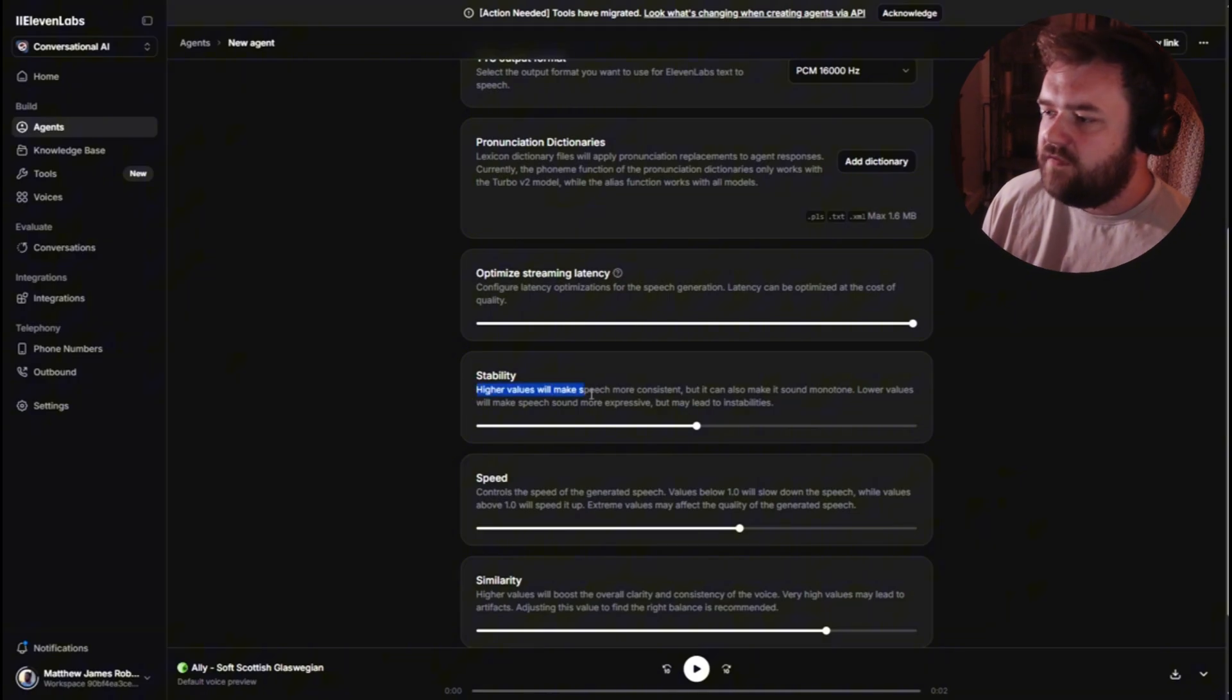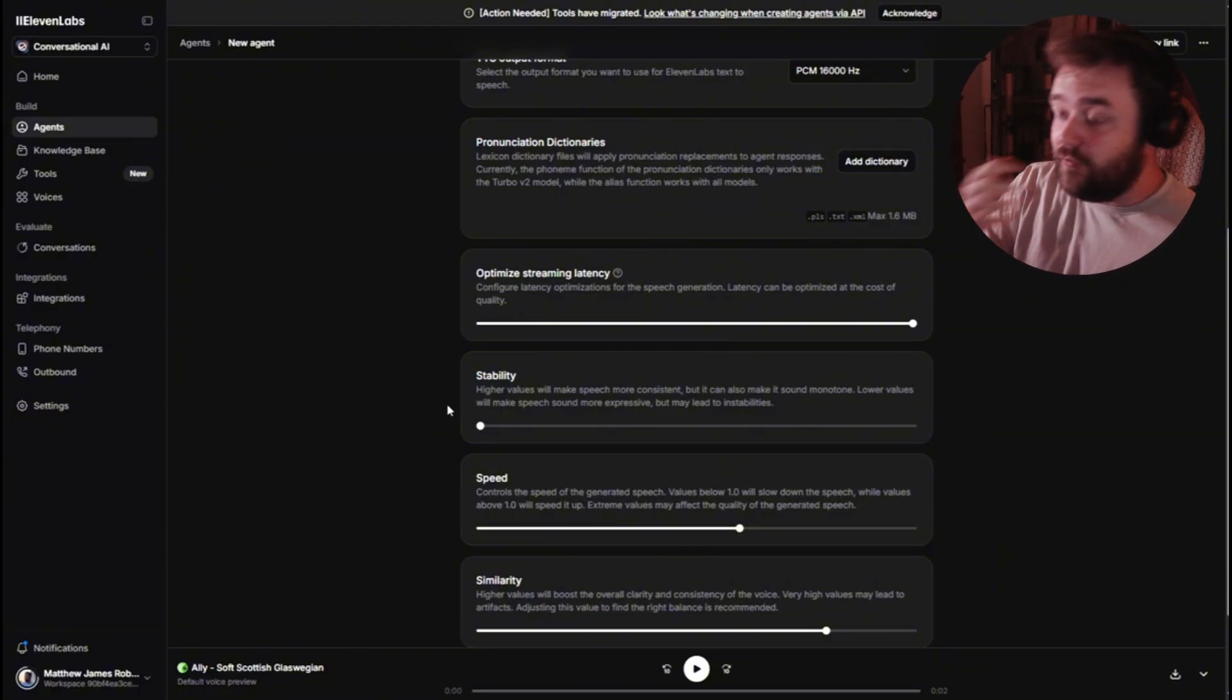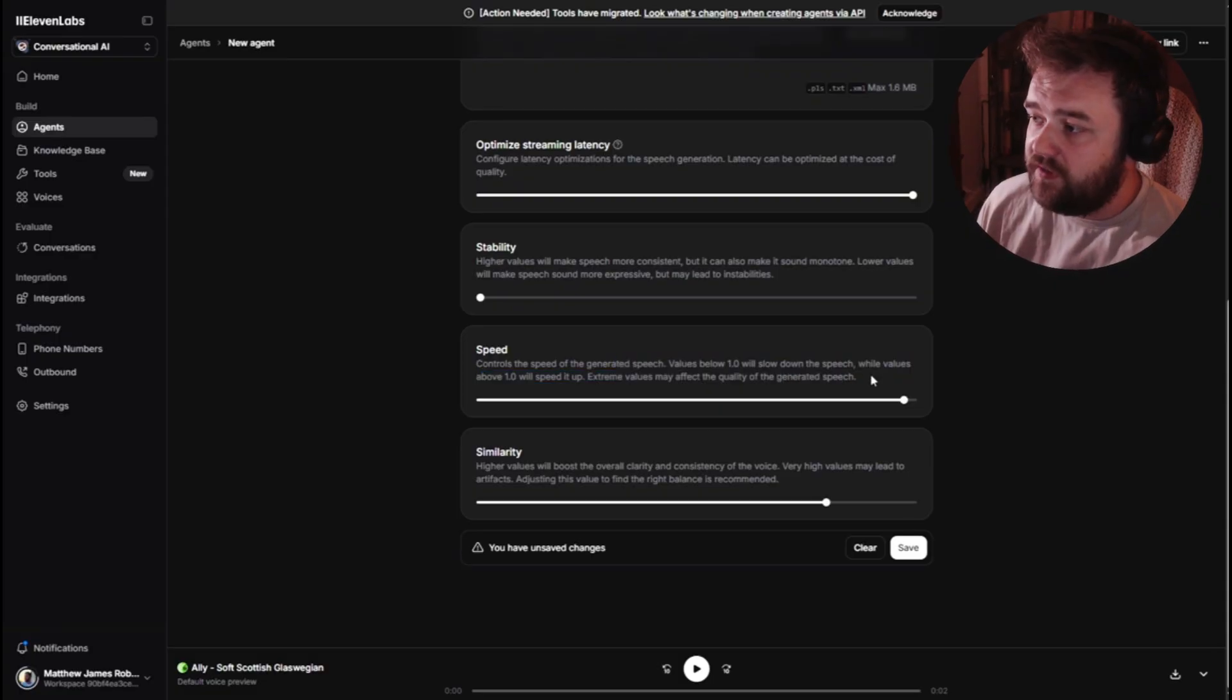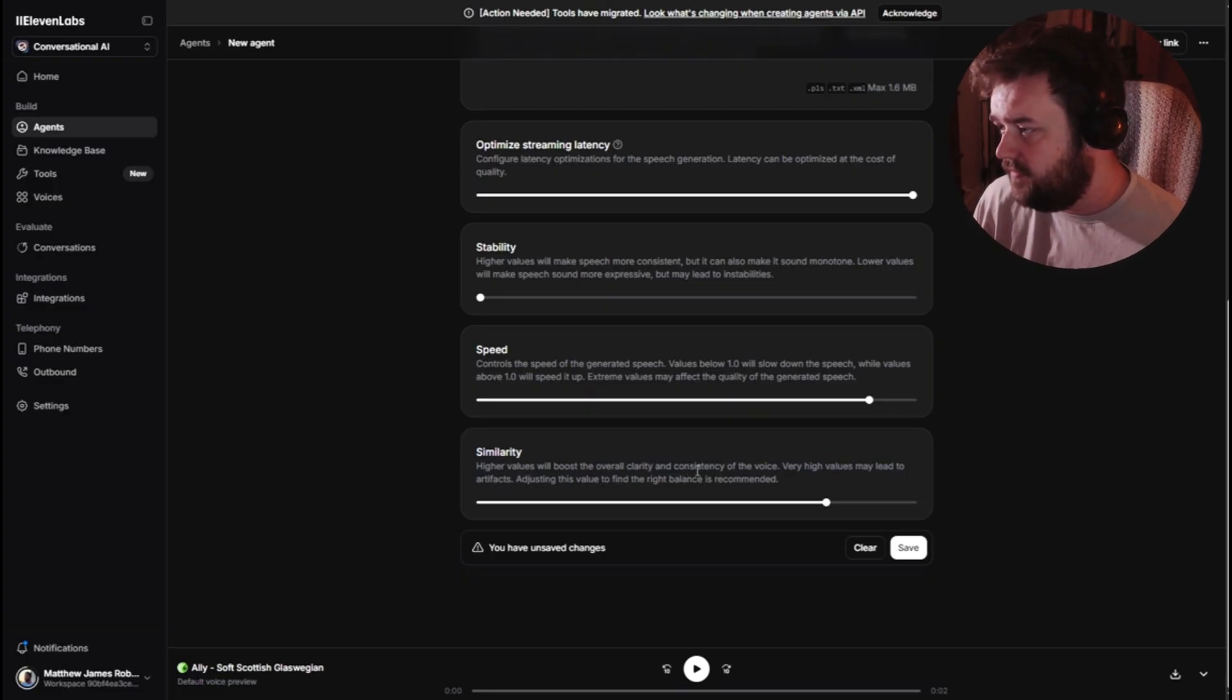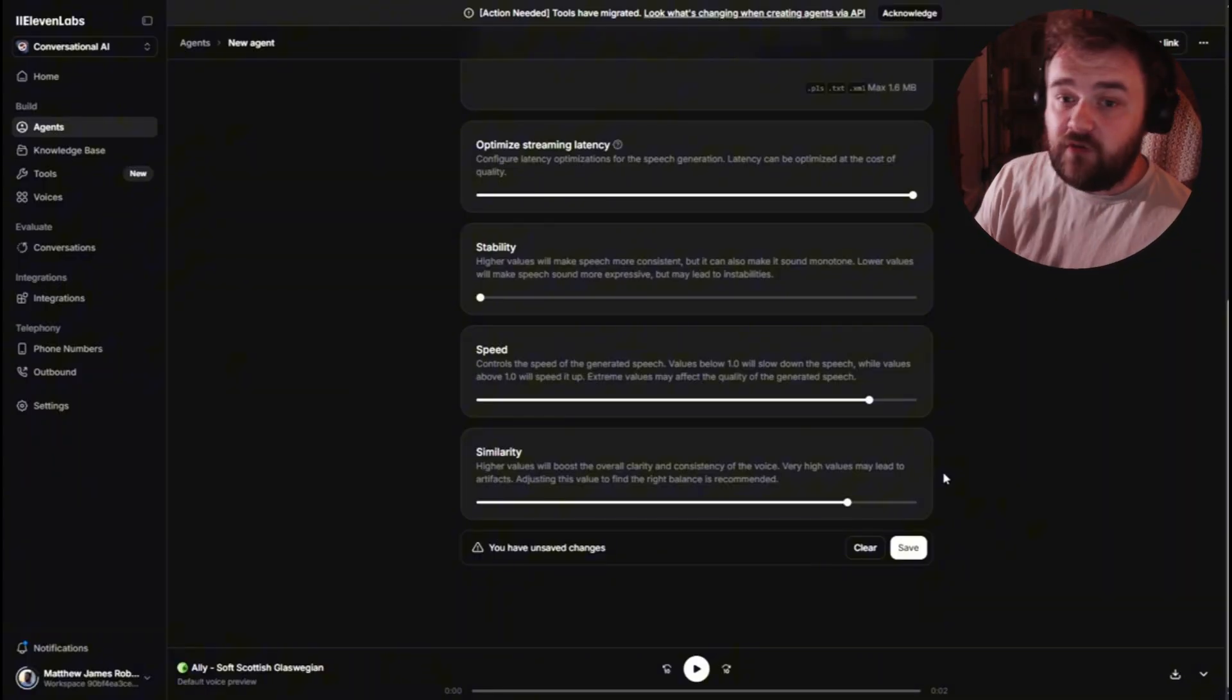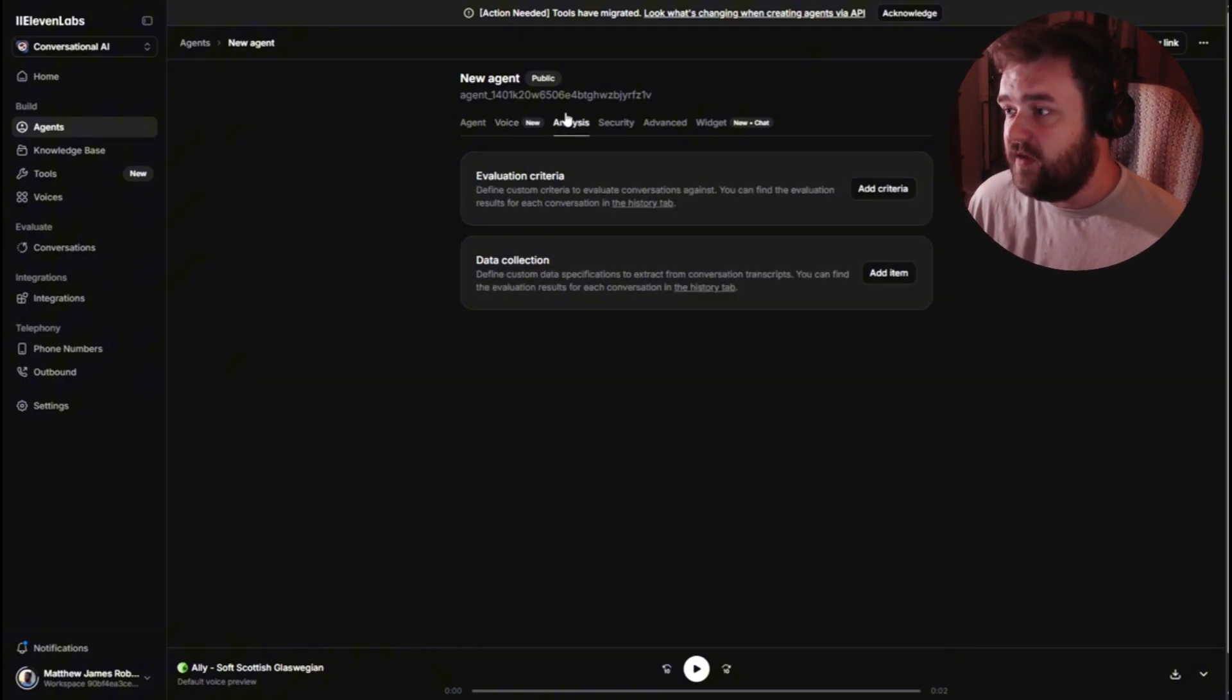Stability. Higher values will make the speech more consistent, but also sound more monotone. Lower values will make speech sound more expressive, but may lead to instabilities. And I like to have that way at the bottom. I actually don't mind when my AI just starts freaking out for no reason. It makes for some pretty funny content. Speed is straightforward, basically. Everything below one is very slow. Everything up high is very fast. Extreme values may affect the quality of the generated speech. I usually have it about 1.15 maybe. So just near the top. And the last one here is similarity. Higher values will boost the overall clarity and consistency of the voice. Very high values may lead to artifacts. So I think this doesn't need to be zero or full. But I think probably very high, 0.85 maybe. Feel free to copy these settings. I'll maybe try and do it in the description if that's possible as well. But this is what I use and this is what I think works.